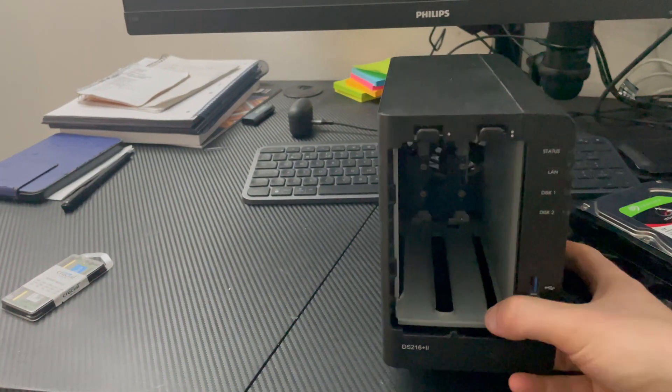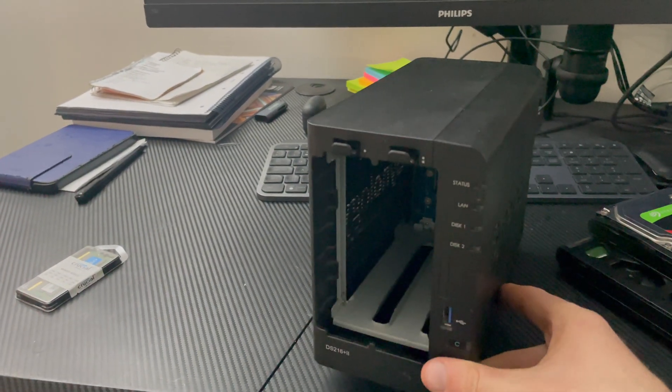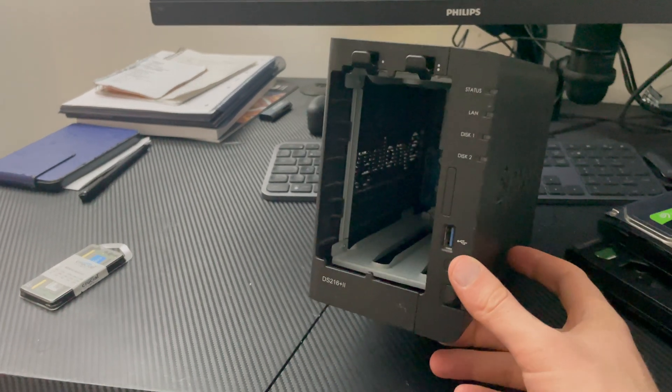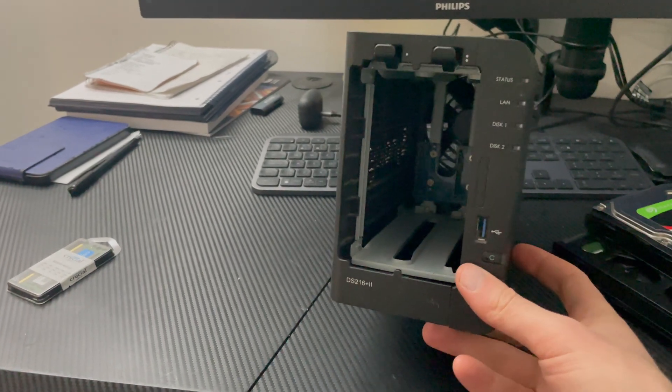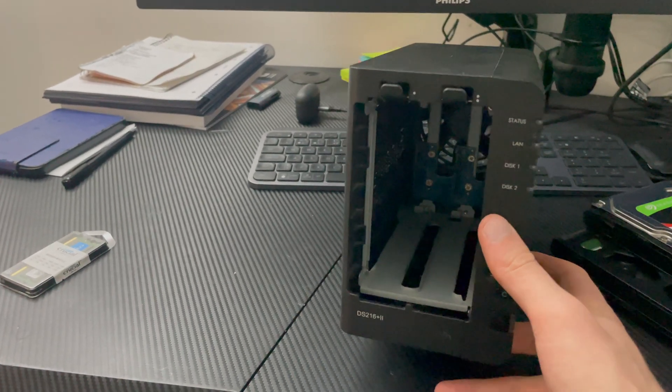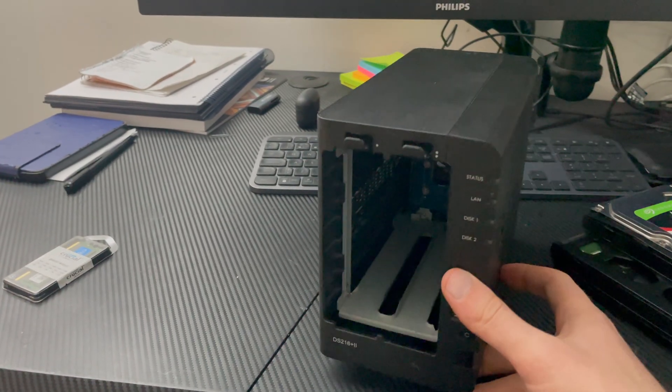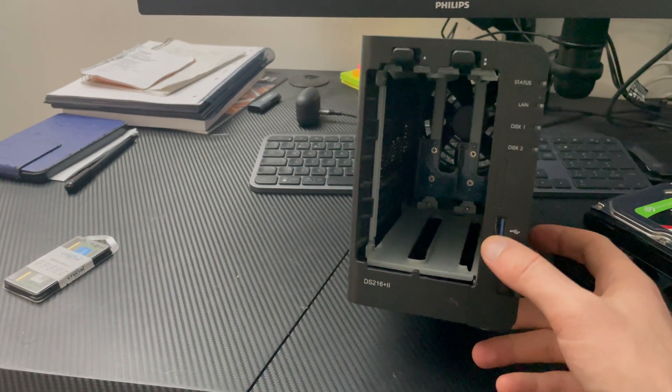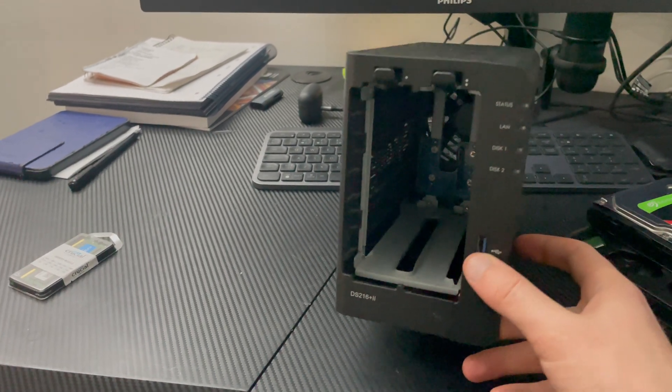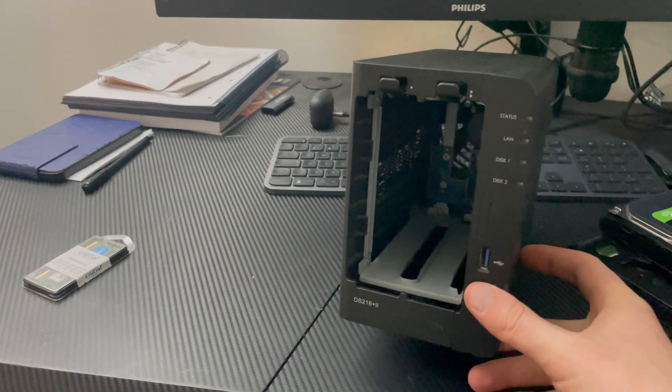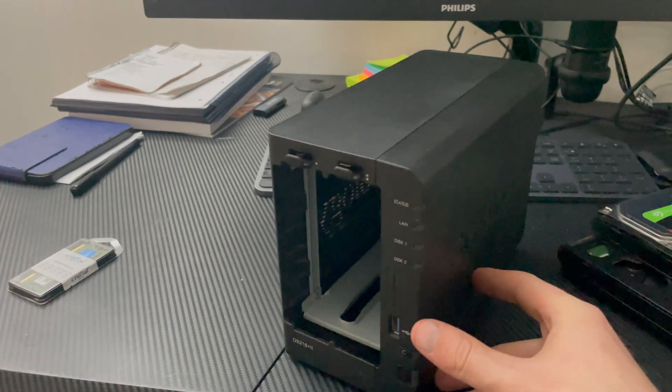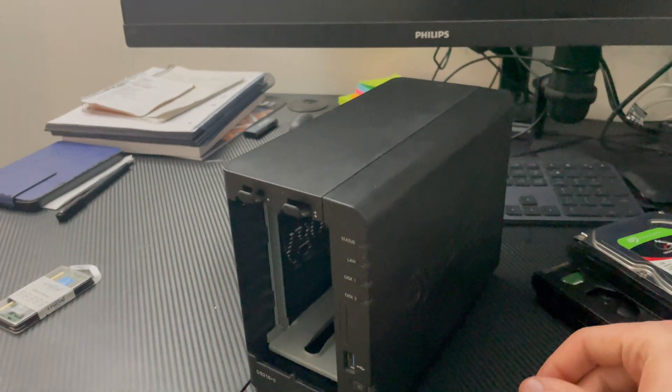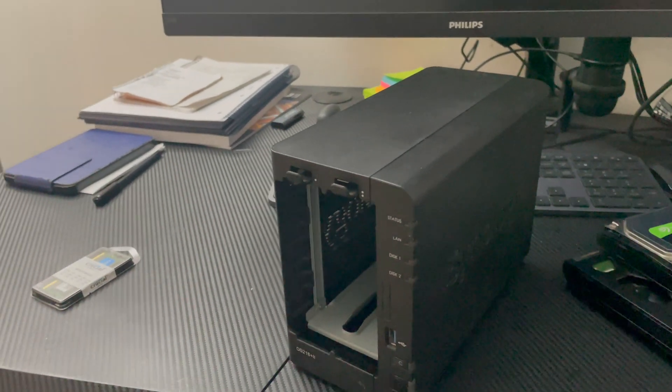So you could potentially get a real bargain with this device. I think I got this for around a hundred pounds or something, and it's just a really good NAS to use.